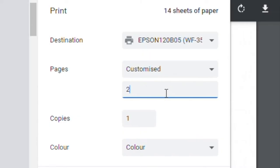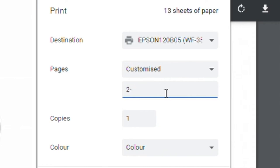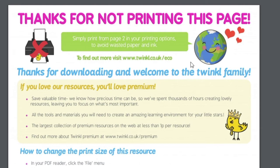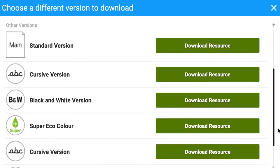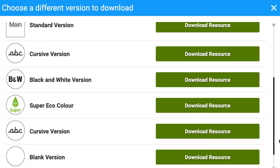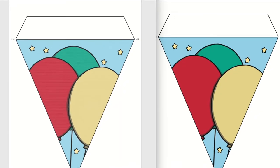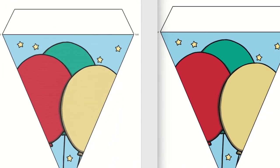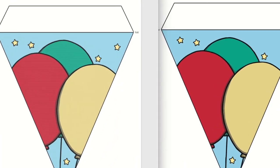On different software you can completely customize your printing to specific page ranges, and of course avoiding the 'thanks for not printing this page' page. Finally, the downloadable super eco colour version looks like this, and you can see how it will save you some colour ink compared to the standard version.